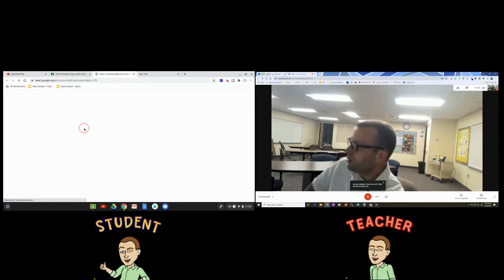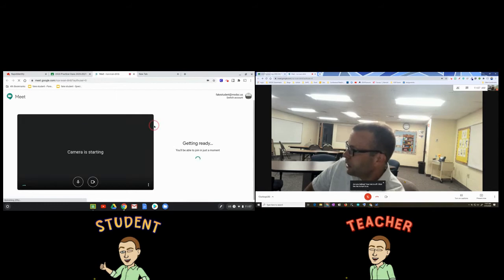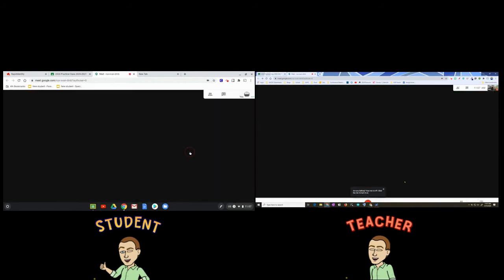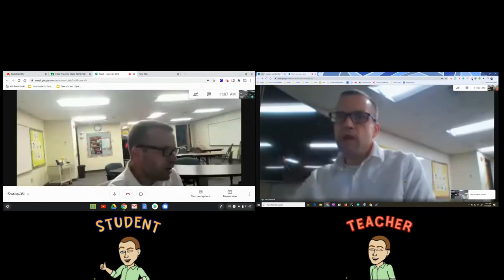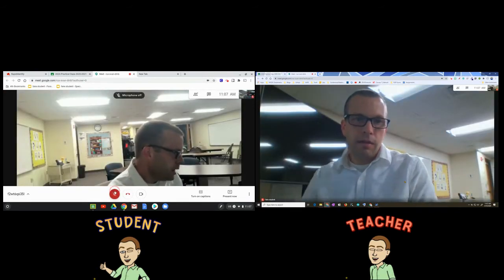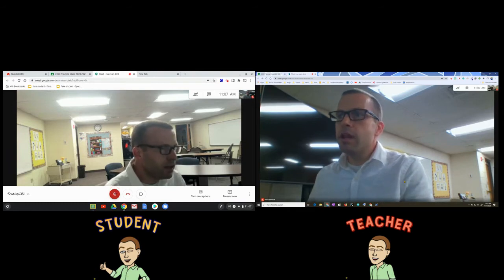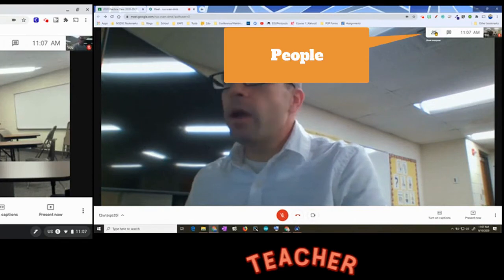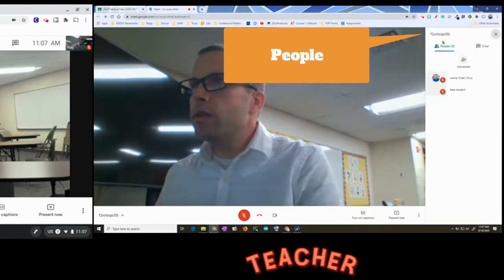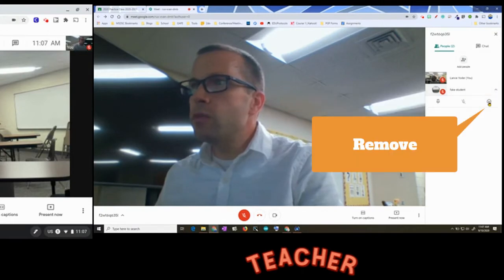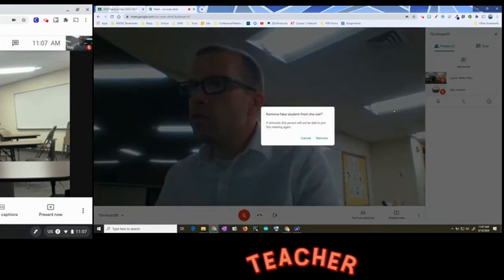As a student, I'm going to click here and go ahead and join this session — now I'm in, the meeting is going. I'll mute that as well so you don't get a nasty echo. Now if I want to remove a student, I click on the people tab, click on the dropdown just like before, and I can remove the student from the meeting.